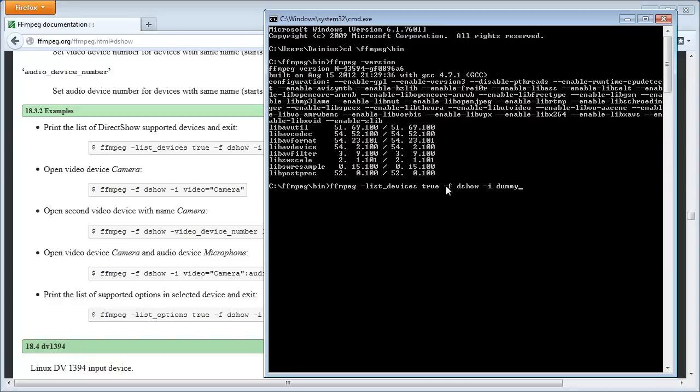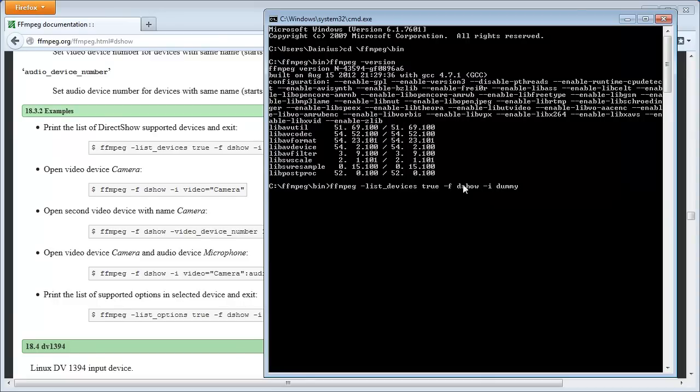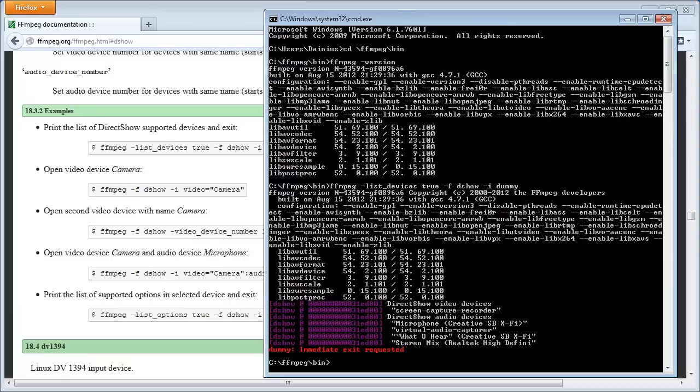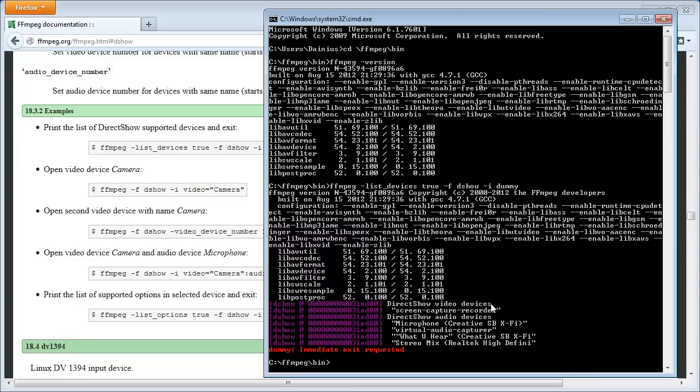Now, what you want to see is what devices are installed on your computer. So, write ffmpeg minus list devices true minus f dshow minus i dummy. And now, what that means, although it's not exactly said here, is that ffmpeg is just the program name for it, which you want to execute. Then list devices true means that you want to get a listing of all available devices in the system. And minus f means format, dshow means that you want to interface with DirectShow, which is already a built-in standard on Windows. And minus i dummy is just because you need to have an input when you have a format, or else ffmpeg will complain. And dummy is just some random input that you can put in.